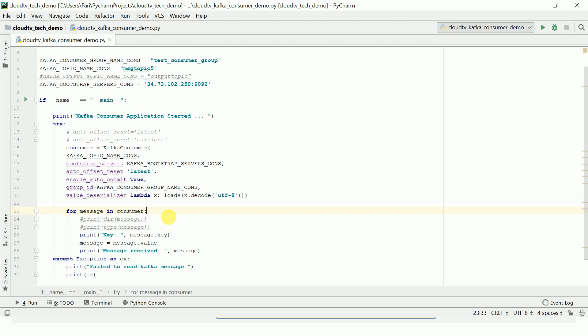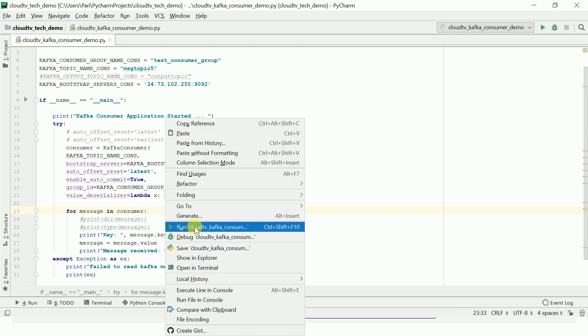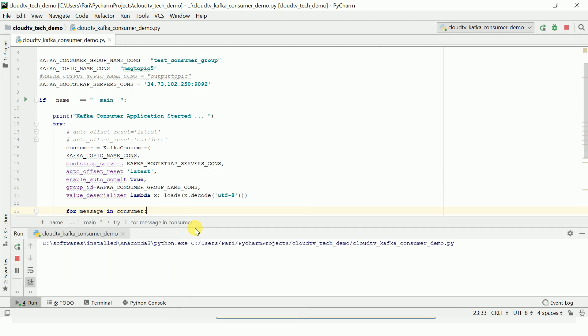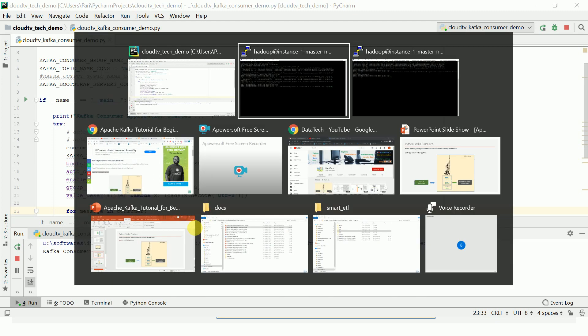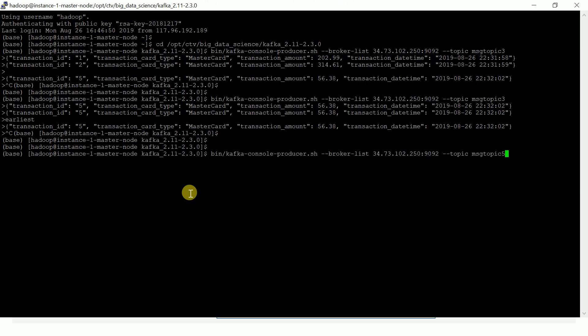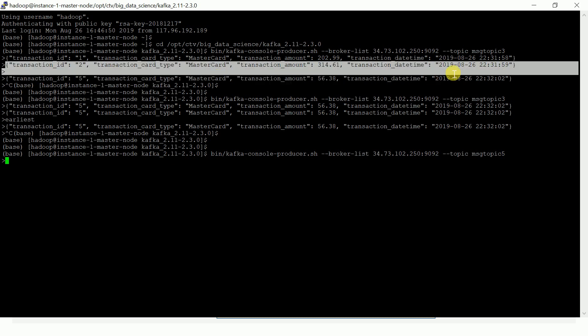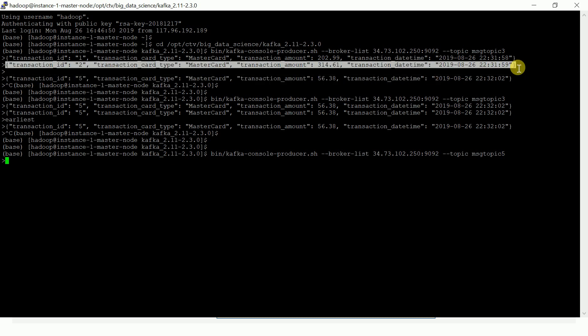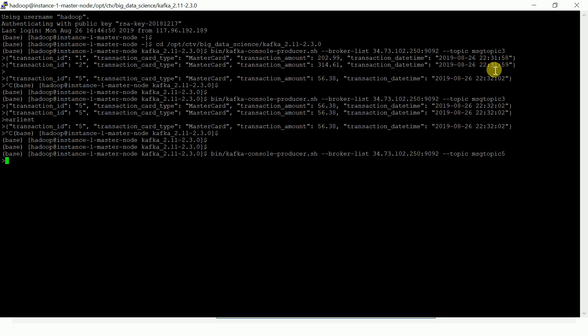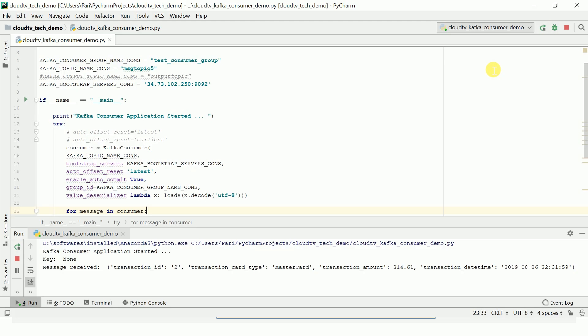Let me run this program. The consumer application has started. Let's publish some sample messages. I'm going to publish this. Transaction ID 2. It is printed here - transaction ID, card type MasterCard, and the transaction amount.